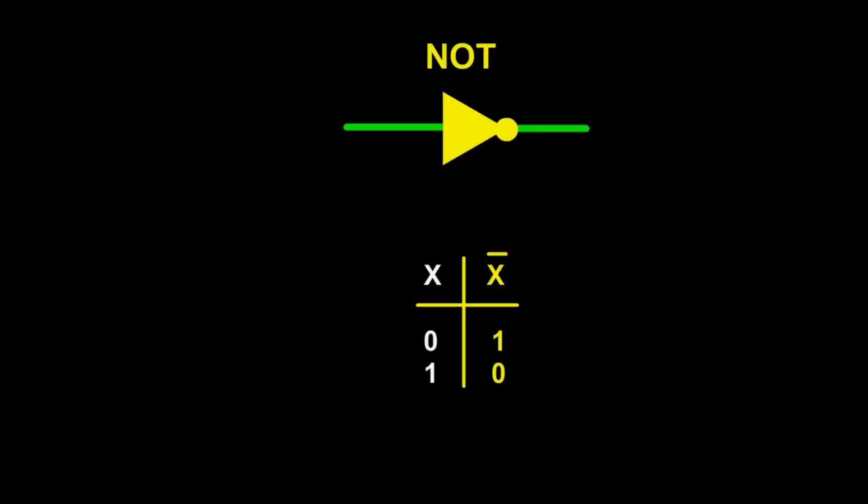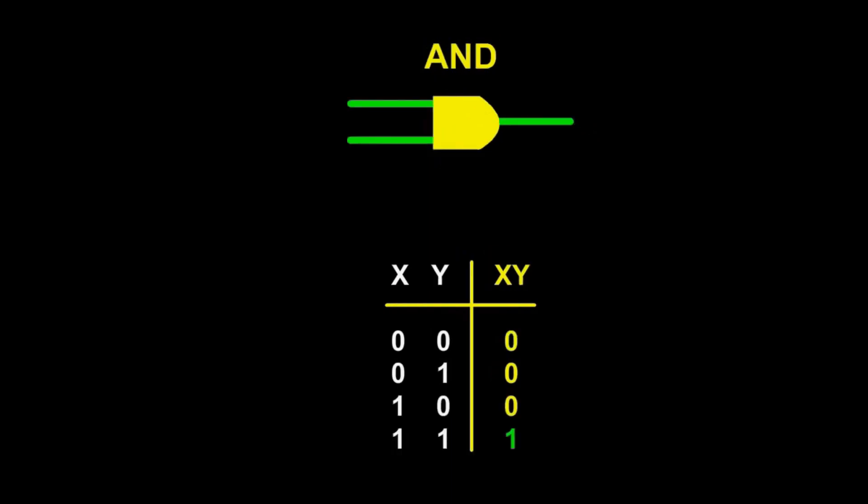Here are the logic gates. The NOT gate gives as output exactly the opposite of the input. The AND gate gives as output one, if both inputs are ones, otherwise zero.